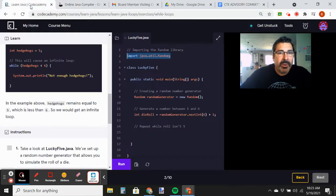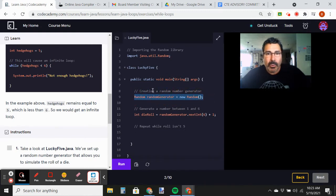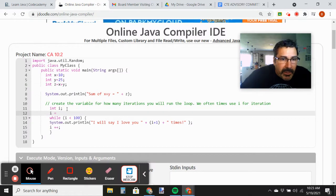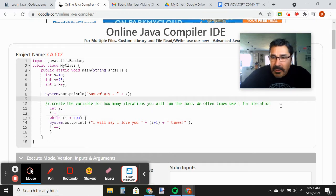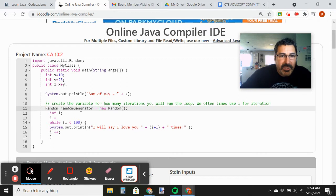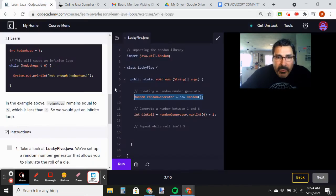We say: Random randomGenerator equals new Random. This is the code we need to instantiate a random object, and we're going to name it randomGenerator. We're going to copy that and place it in our code. This object — randomGenerator — if we ask it to create a random number, it will. Sometimes it will be zero, sometimes one, sometimes 100.